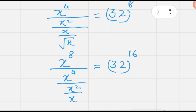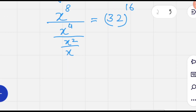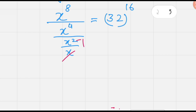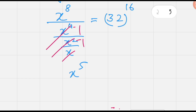On the left side, every fraction is divided by another x, so we can cancel out subsequent x terms: x cancels with x squared, x squared with x to the exponent 4, and x to the exponent 4 with x to the exponent 8. We are left with x to the exponent 5 equals 32 to the exponent 16.